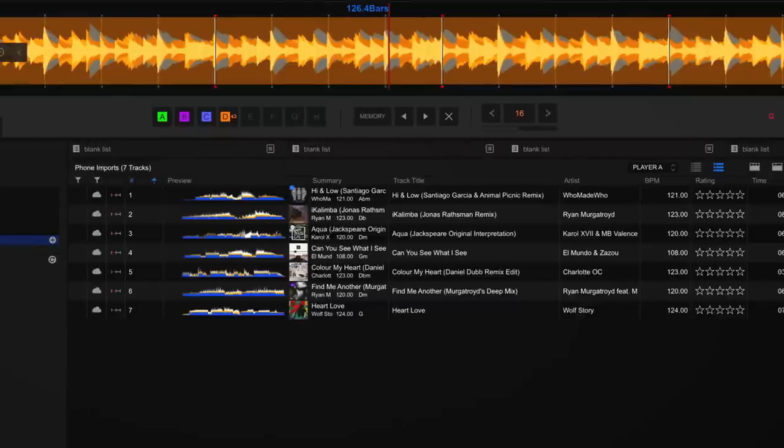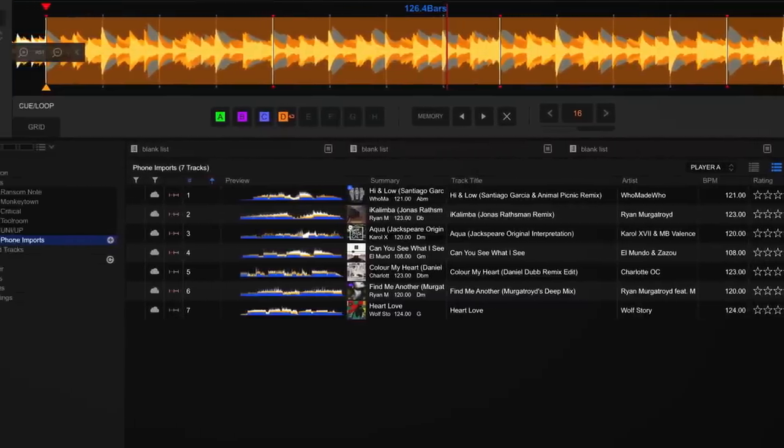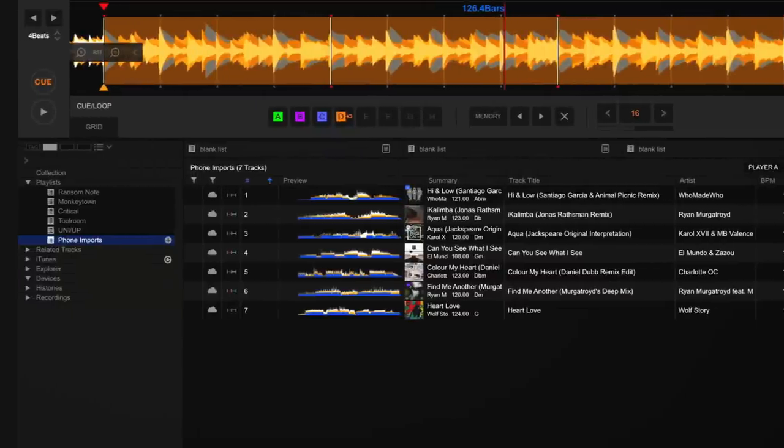Switching back to Rekordbox, we can see that this playlist has been automatically synchronized with our laptop.